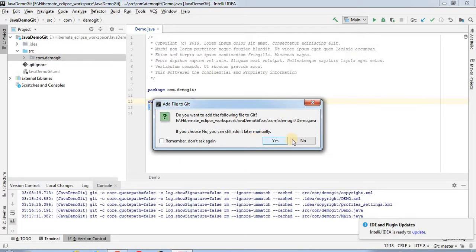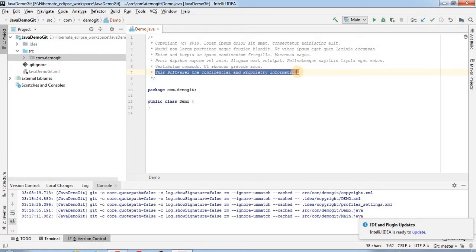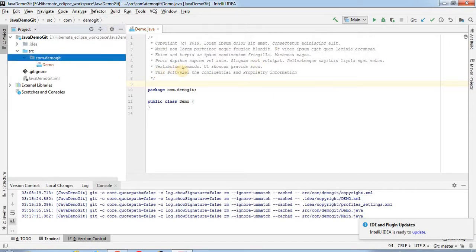Once we create this Java class, you can see what we added in the profile is coming along with the copyright. This is editable, so if you want to edit it you can edit it as per your project requirement. Once you create any Java class in your project, the copyright will be added automatically at the first place.